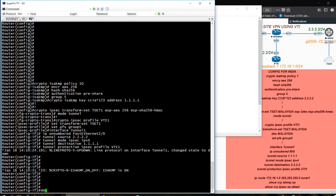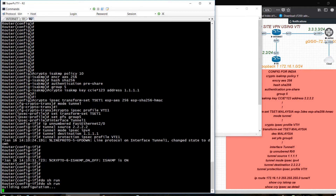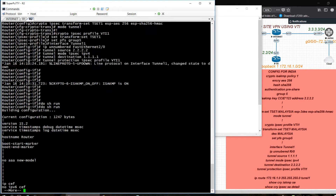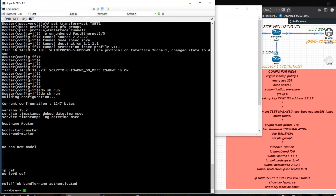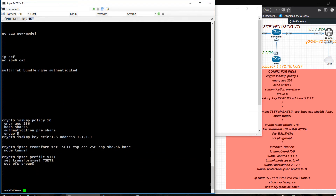Do show run and try to check again. Crypto policy number 10, AES 256, hashing SHA-256, and group 5 — configuration looks correct.